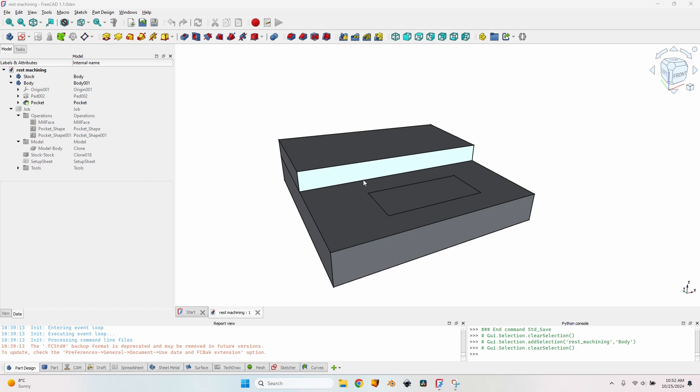Even though you don't use FreeCAD, you might find the information in this video very useful because I'm talking about options that are also available in a lot of other programs. You might find it useful to know what exactly they mean, how to use them, when to use them, what their benefits are, and what the downsides are — because just as with anything, there are also some downsides.